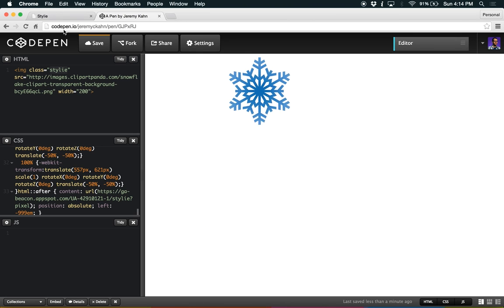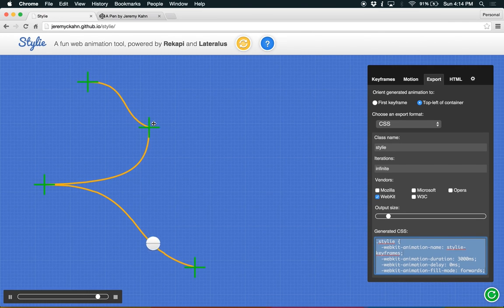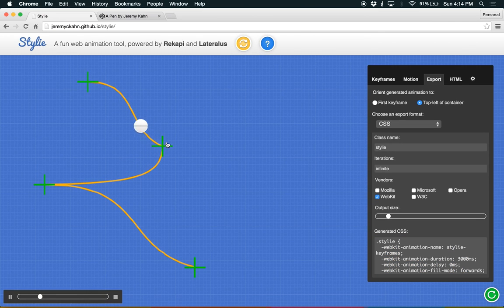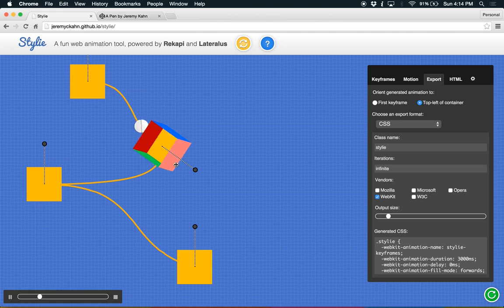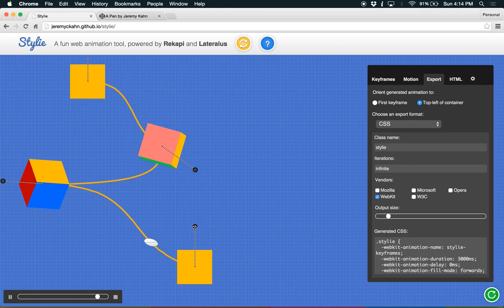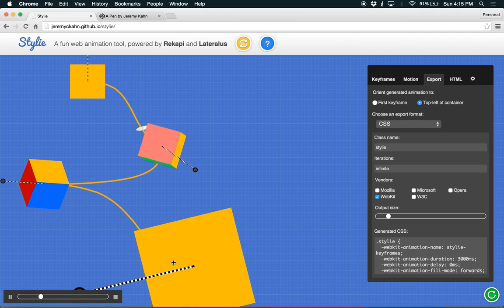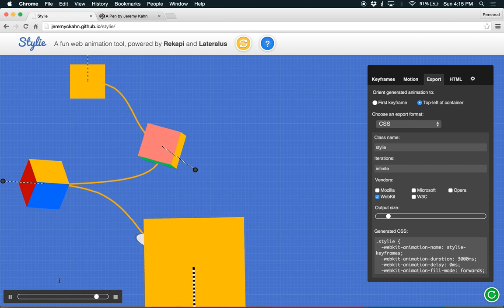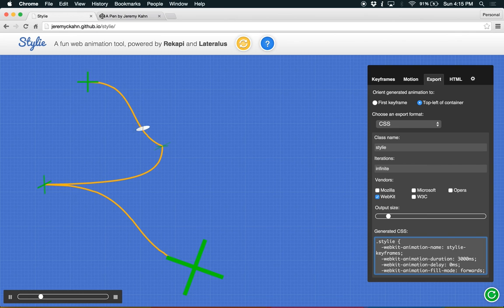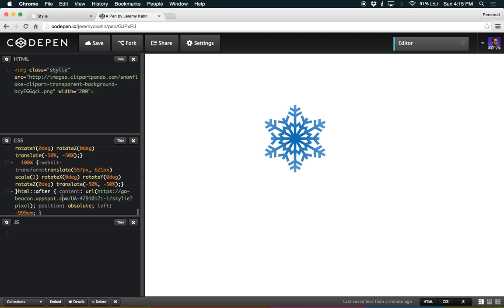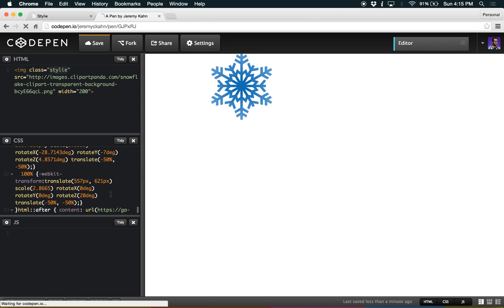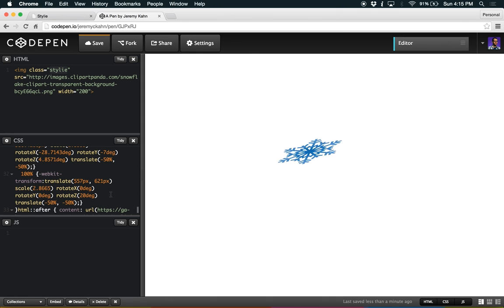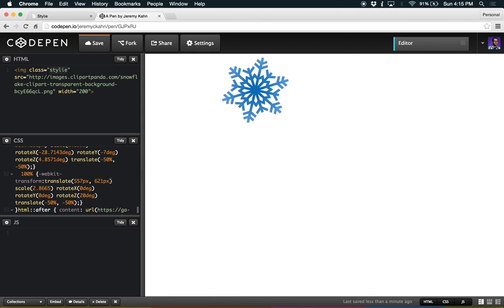So if you want to iterate, just go back to Styli, maybe make some changes. Alright, good. I'm not much of an animator myself, but you can get the idea of how these different things work. There we go. Let's take that again. Paste it in. And now we can see it rotating around.